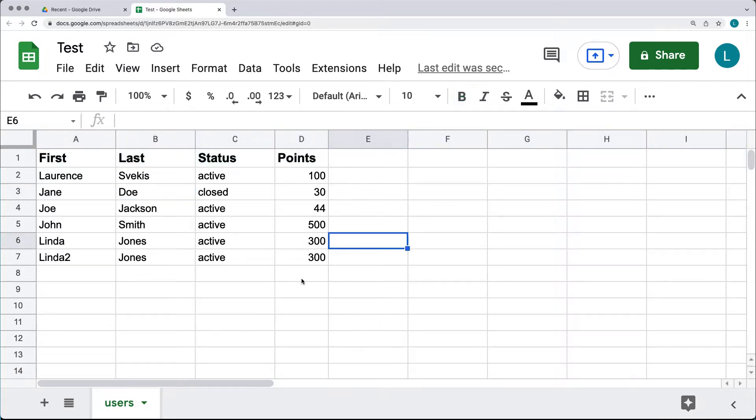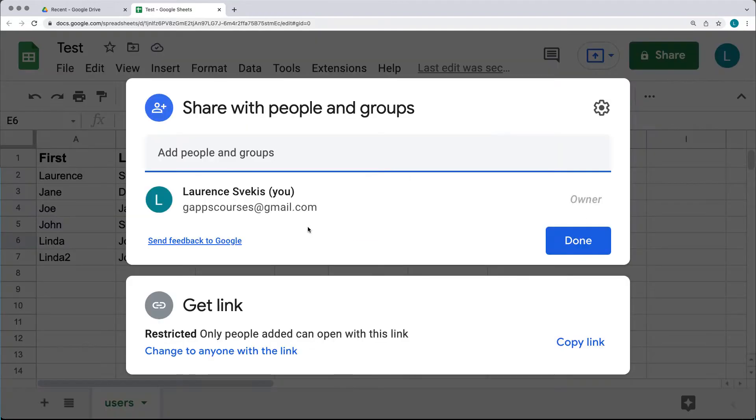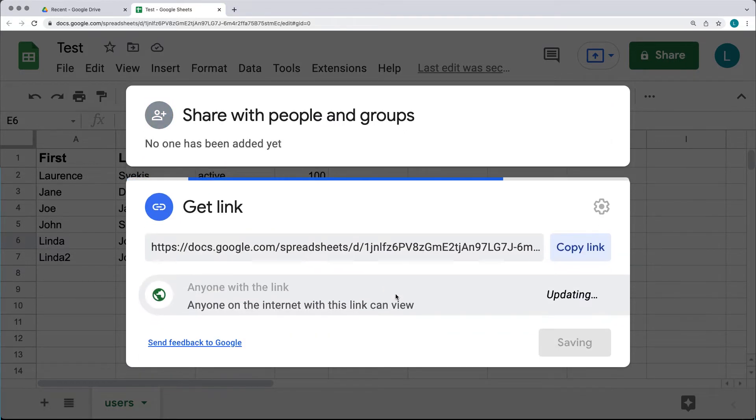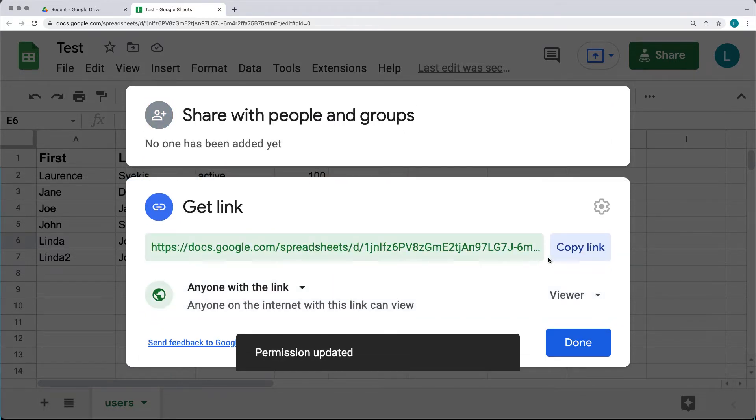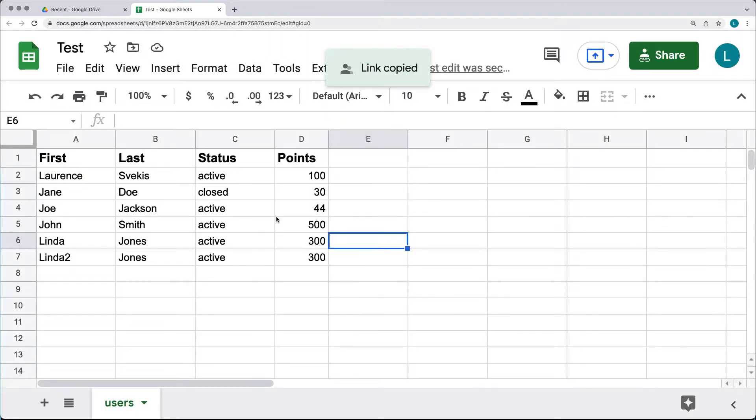The first row is the heading of the sheet data. Once you've set up a sheet with data you're ready to use, go ahead and share it. Select 'Get link' at the bottom and change it to 'Anyone with the link' so they can access it. Copy that link, hit Done, and you're ready to move on to the JavaScript.